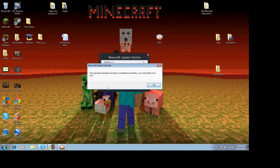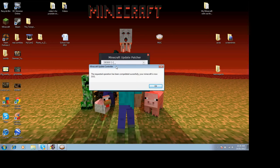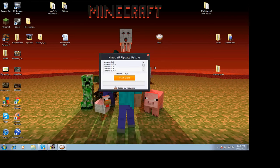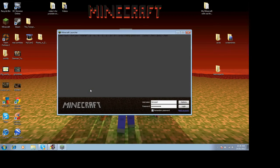Hello, I'm back and it came up with this. It says the requested operation has been completed successfully. Your Minecraft is now 1.8.1. Okay, close that, open your Minecraft.